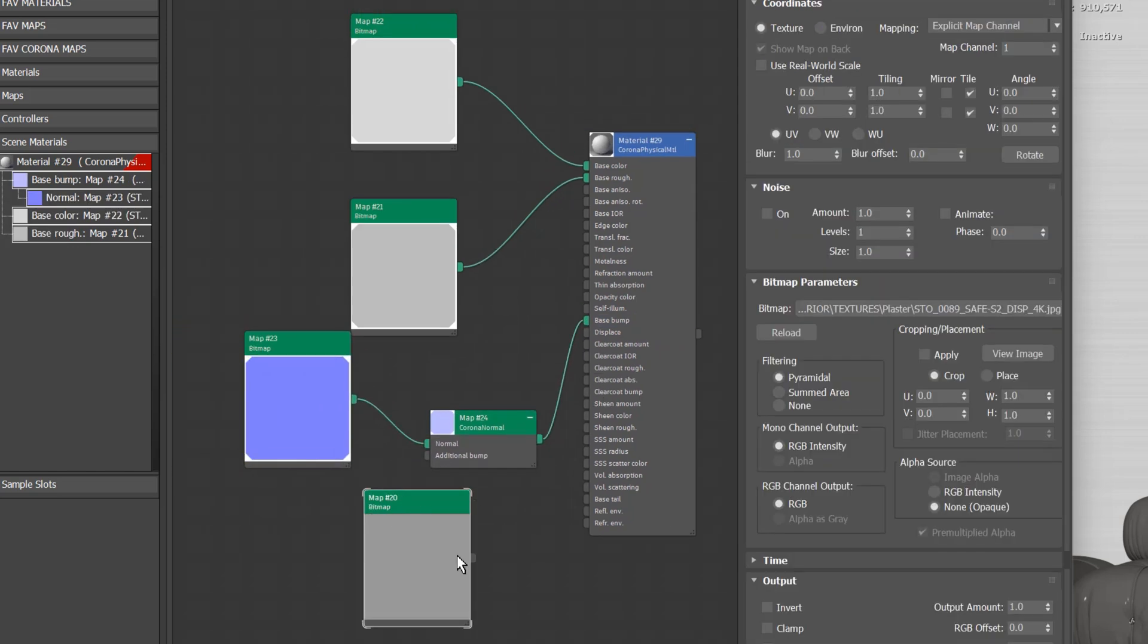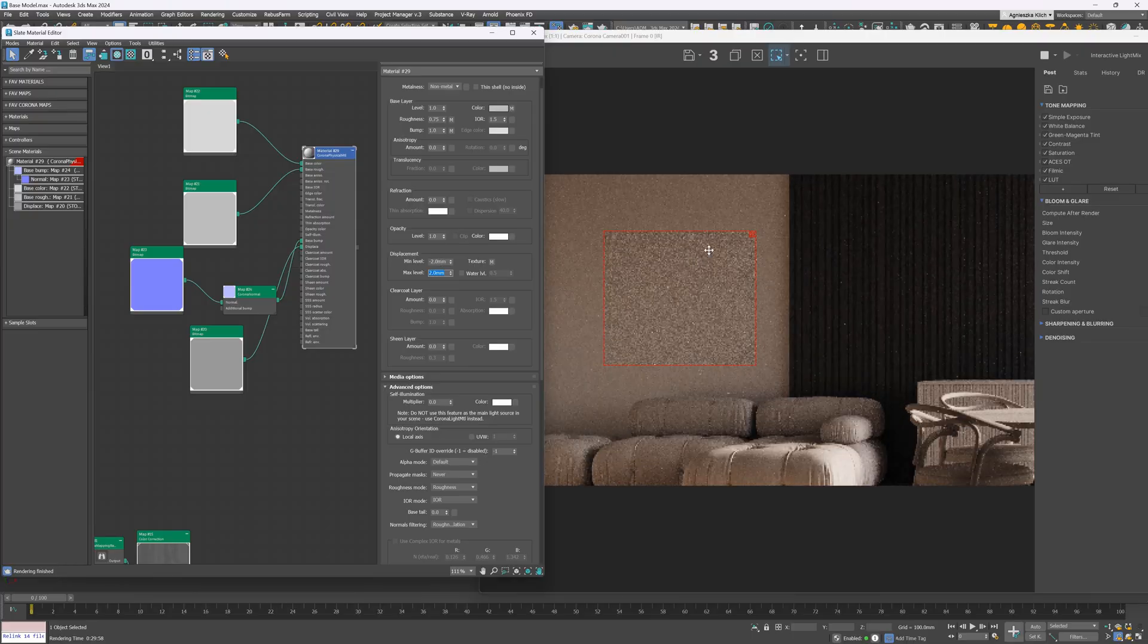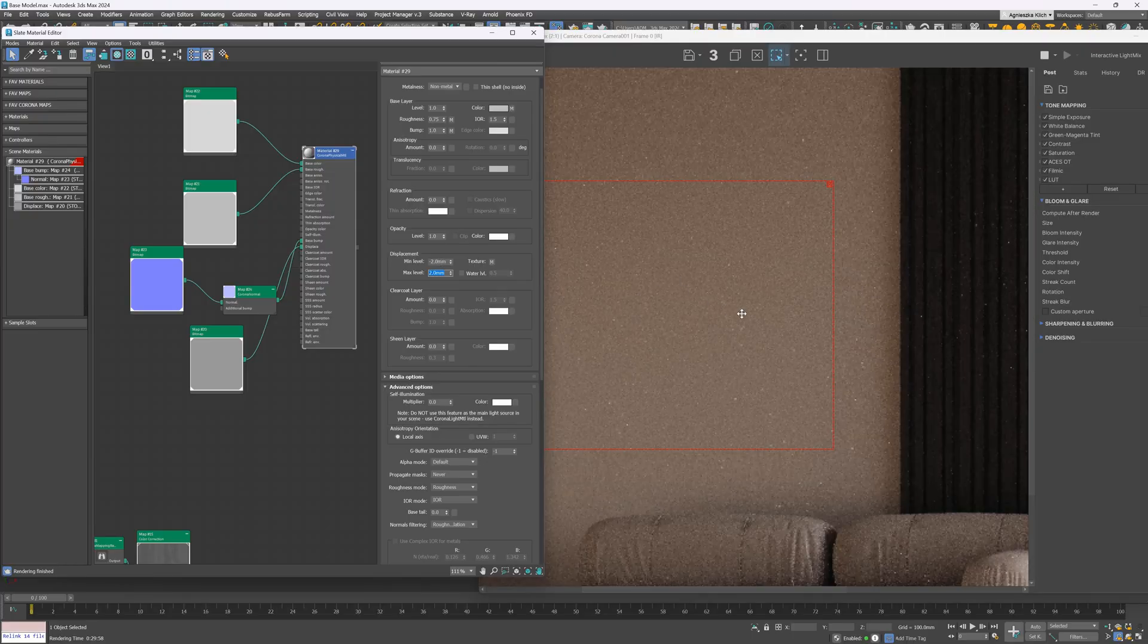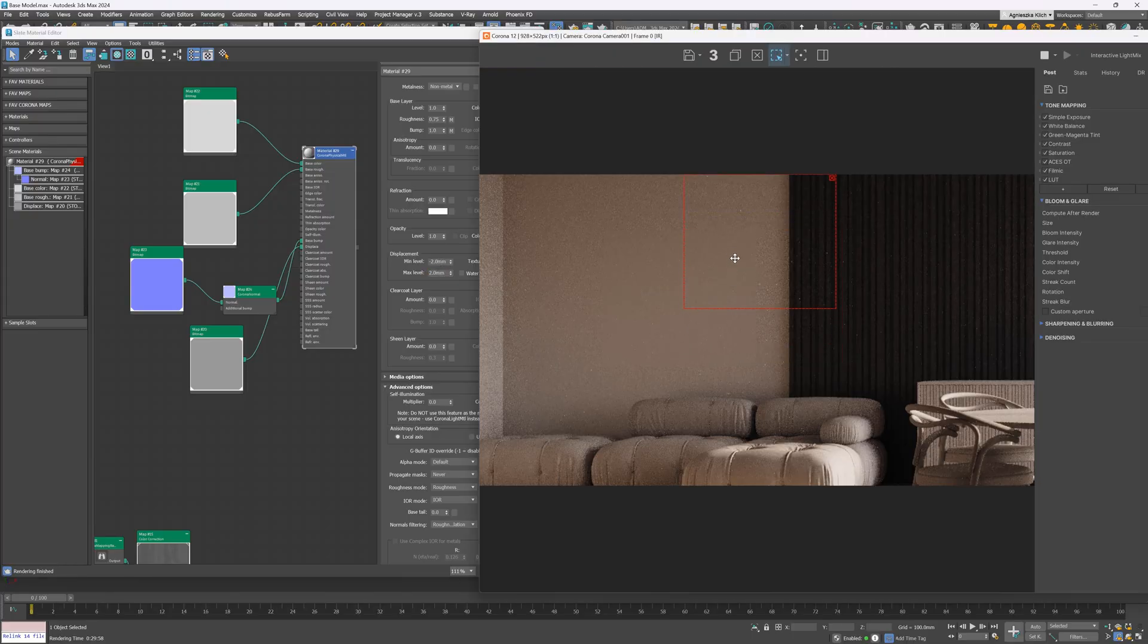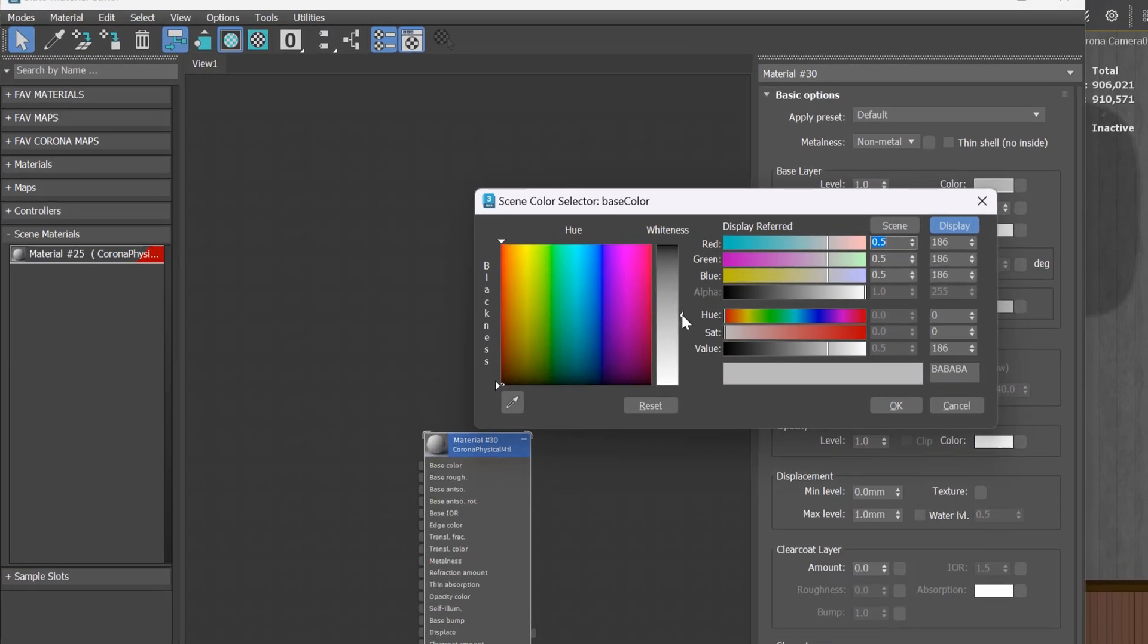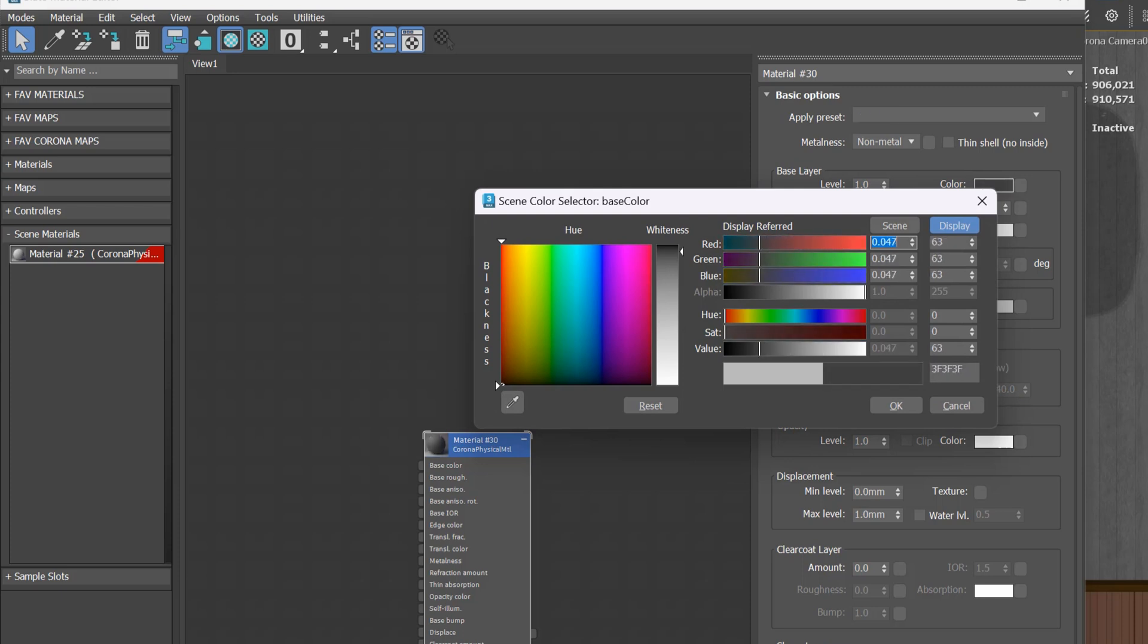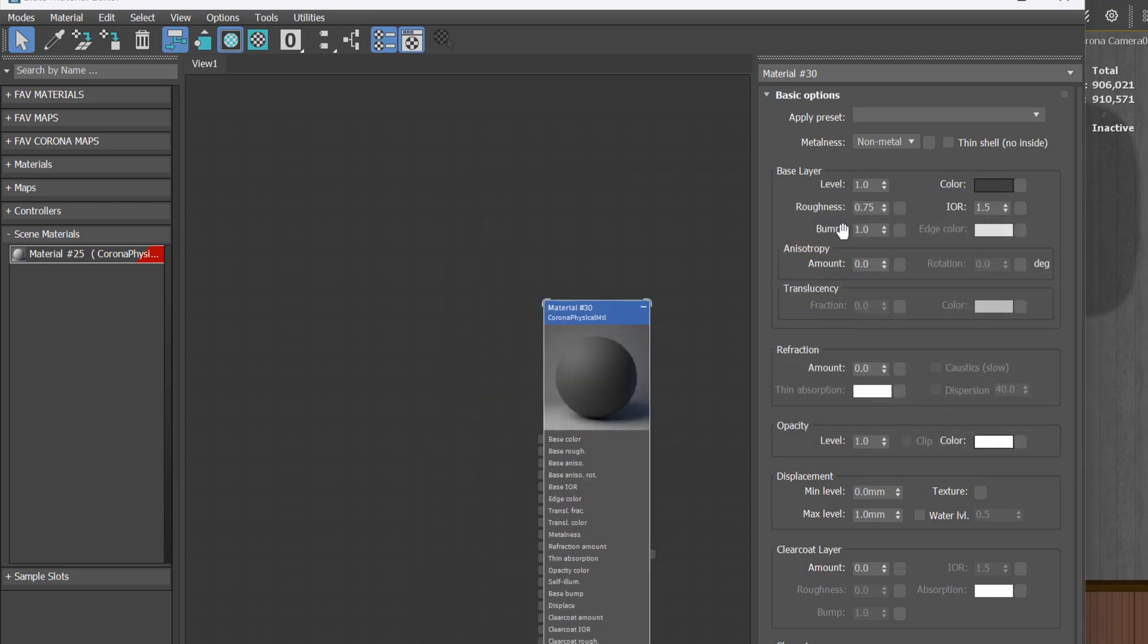For the displacement, we need to adjust the values. We can make the effects stronger by decreasing the minimum values and increasing the maximum values. For the windows, I used the glass preset, but for frames, I created a simple glossy material. I made the color quite dark and I decreased the roughness.